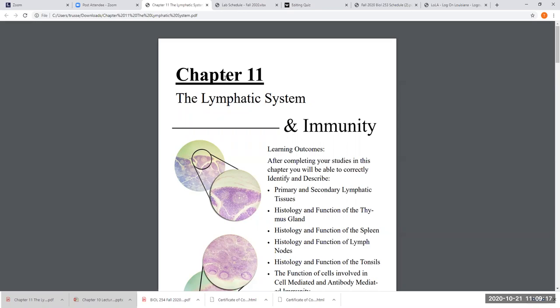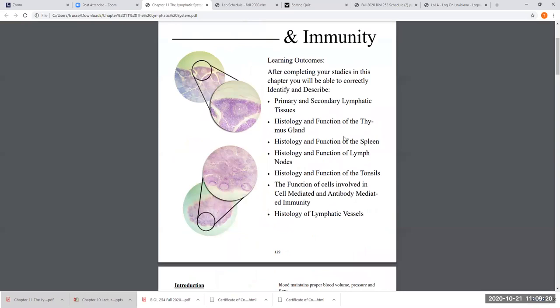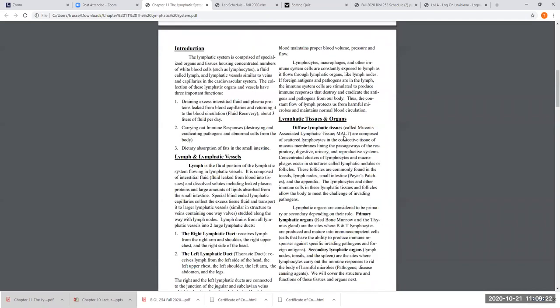All right, so let's get into the lymphatic system and look at what it is composed of and the three basic functions of the lymphatic system. You're going to be reviewing this chapter — it's the first link in our exercise seven module under learning resources. It's the chapter from the models book. So the lymphatic system is composed of special vessels called lymphatic vessels.